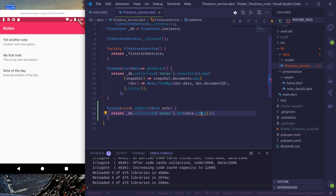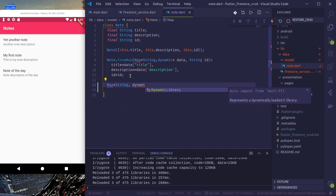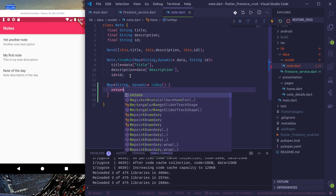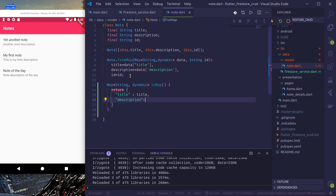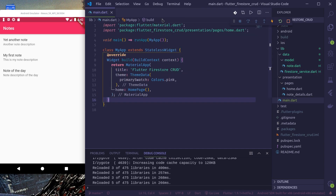Now we need to create this toMap functionality in our node model. Let's create a Map of String dynamic toMap — it should return title: title, description: description. So we have created the function, now we'll create the UI.